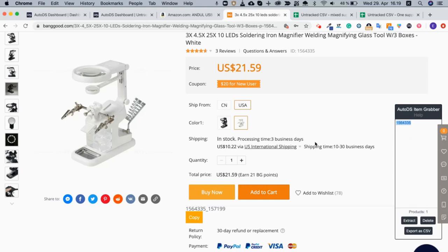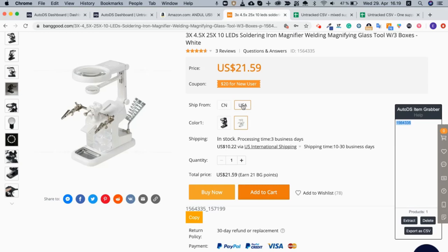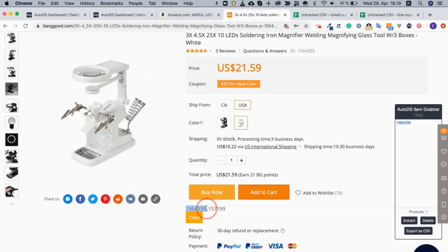Please note that here we're talking about a variation item. I currently only want the white variation that is monitored from the USA warehouse. So I click USA and I click the white, and right here at the bottom I'll be able to see a longer number. This is the main item ID, this part, and this is the variation. So I would like to copy all of it.